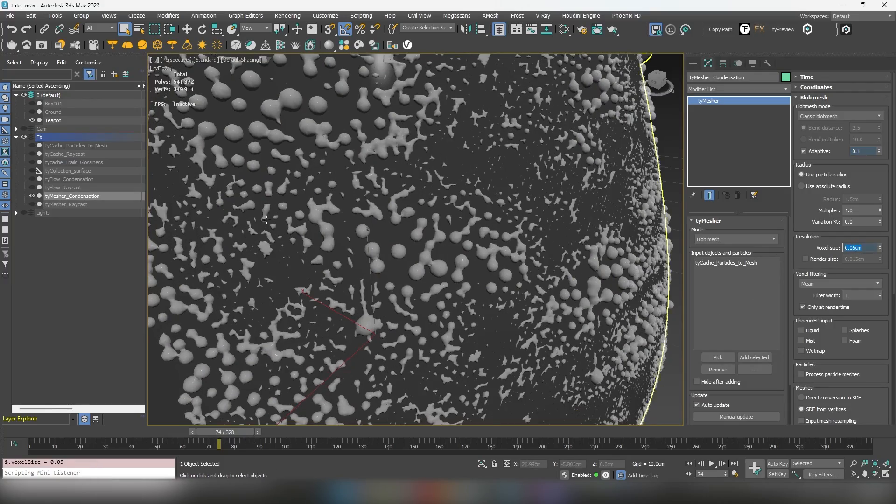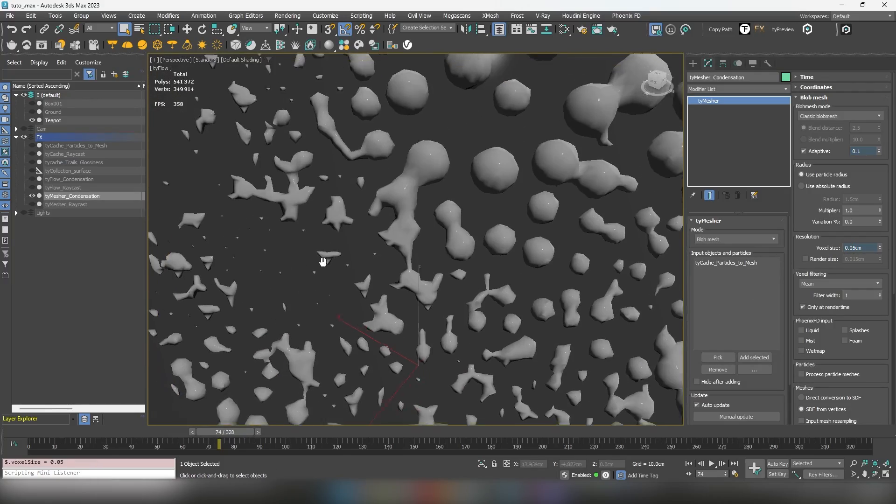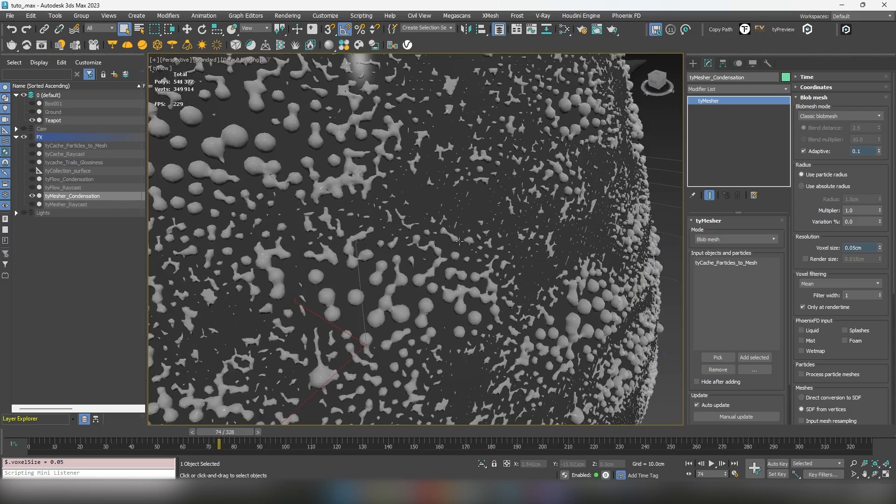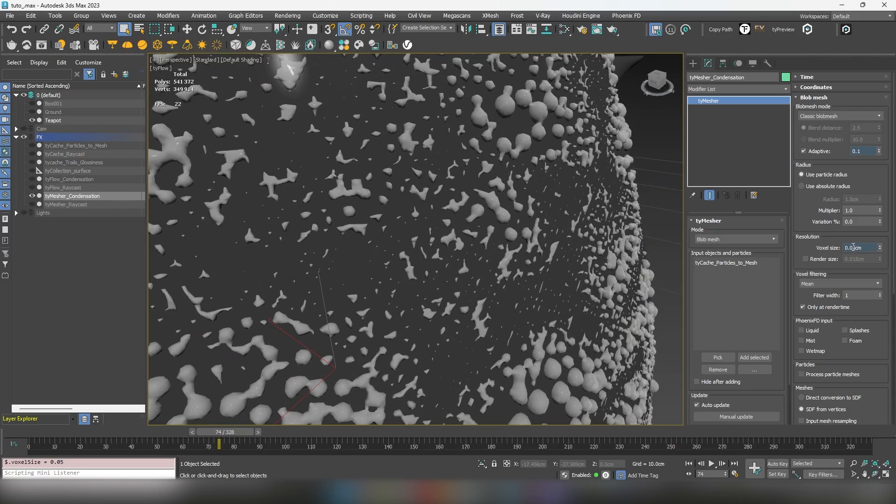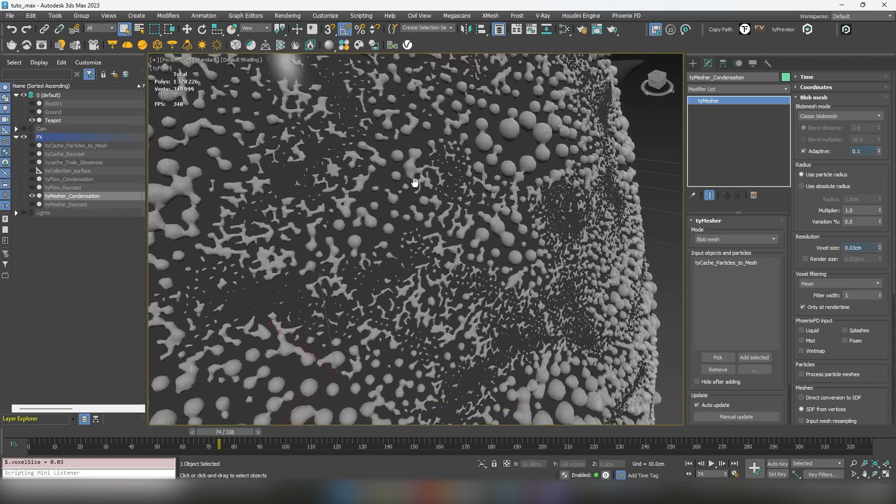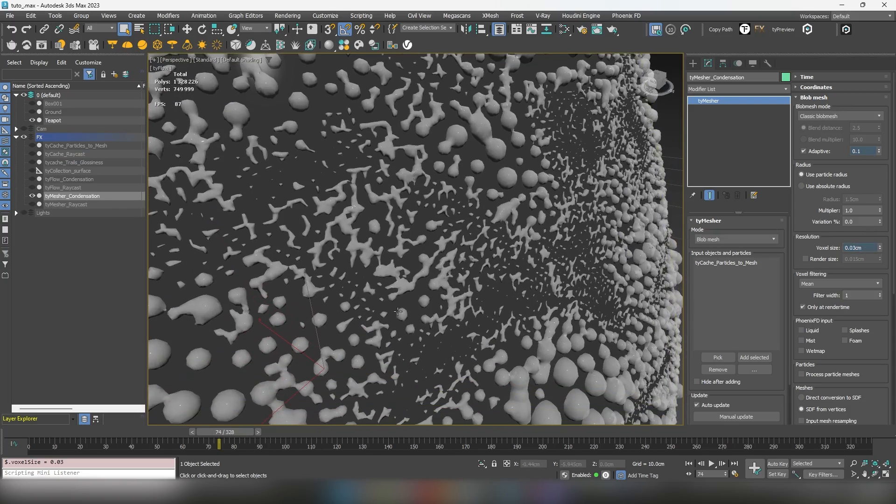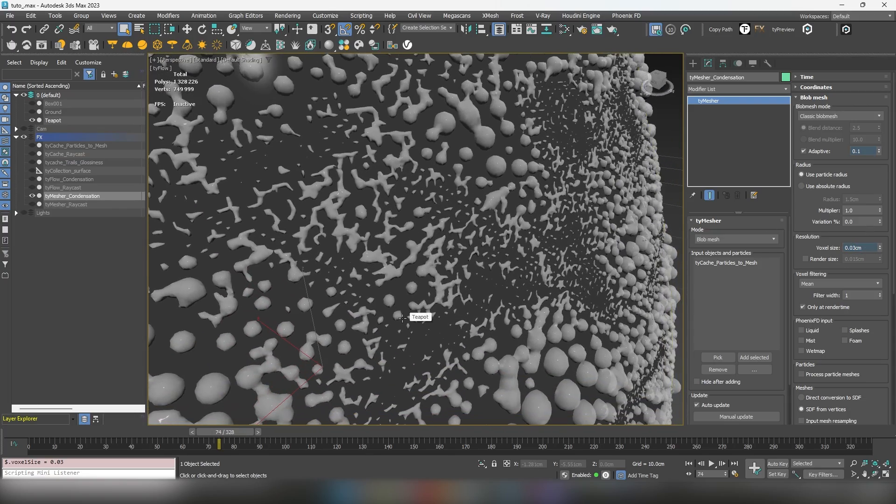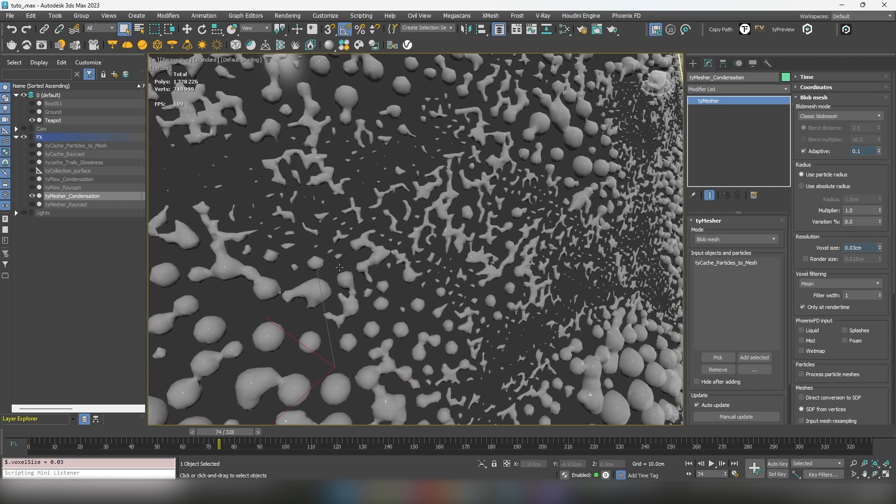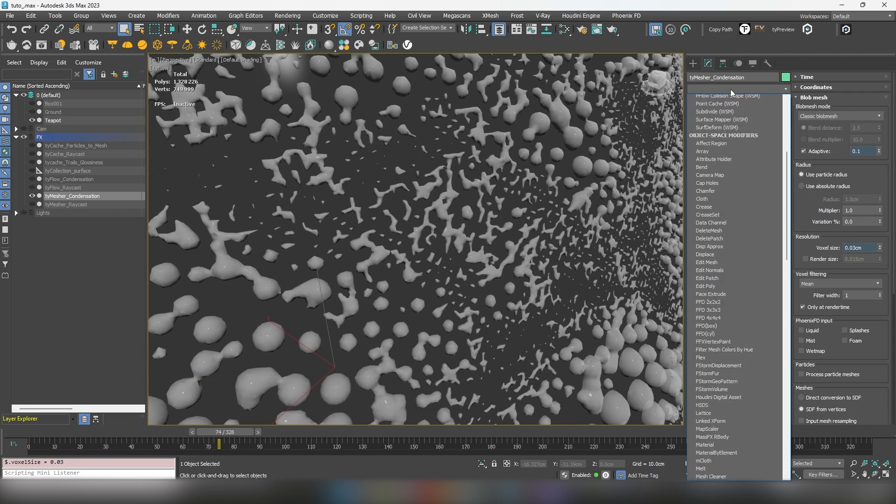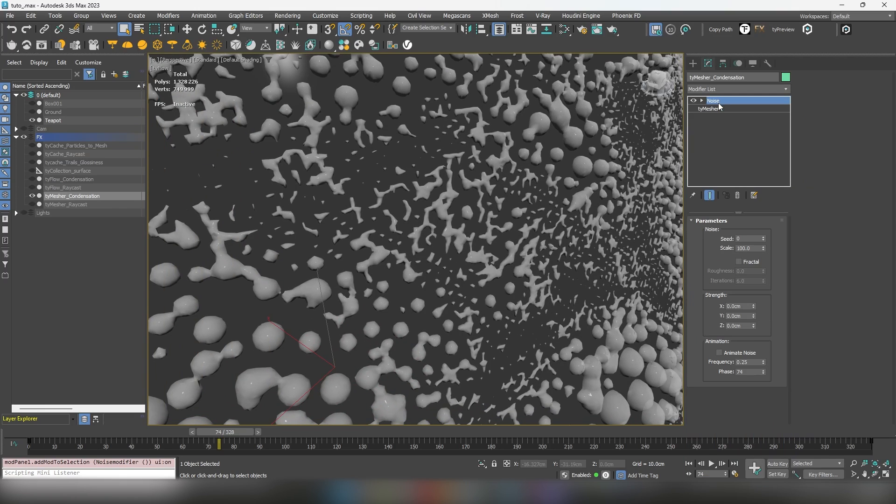First, try adjusting the voxel size of the TyMesher. Increasing the voxel size just a bit can help create more natural organic results. Next, add a noise modifier.